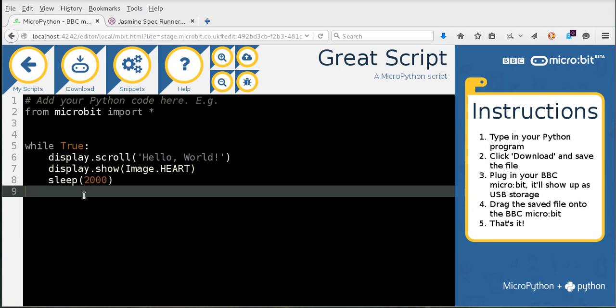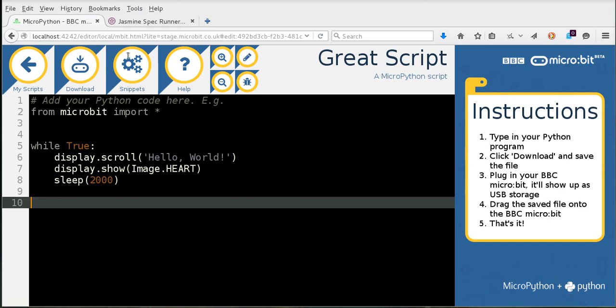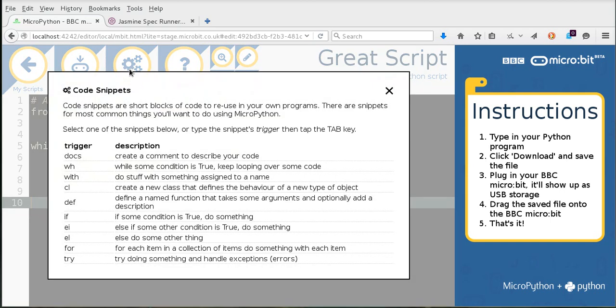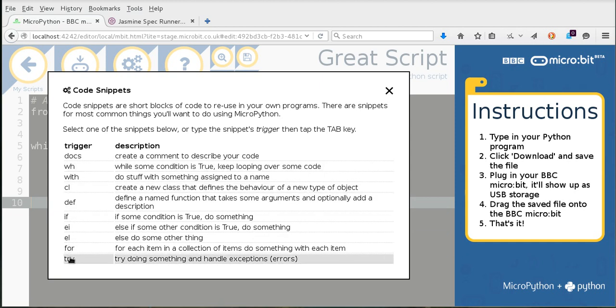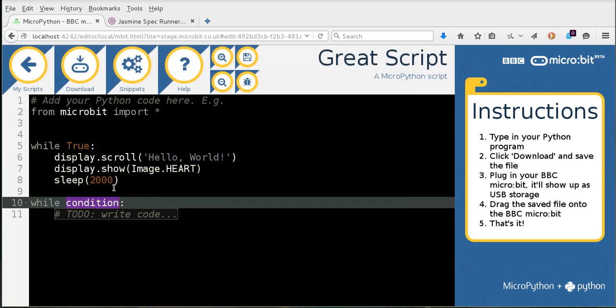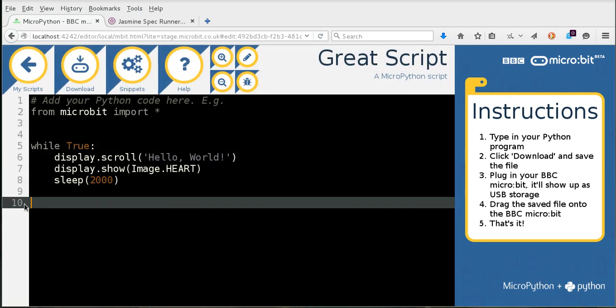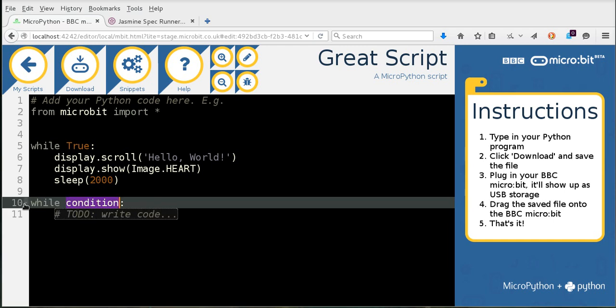We've also made sure that snippets now works properly. So I can click on the snippets button and the menu comes up and I can select one of the snippets and I can learn about what the snippet does as well here. So clicking that will get me a while loop. Or I could just use the trigger WH click tab and the trigger will create the snippet for me as a sort of a code shortcut there.